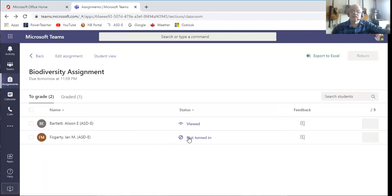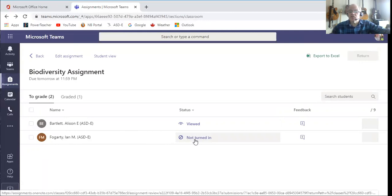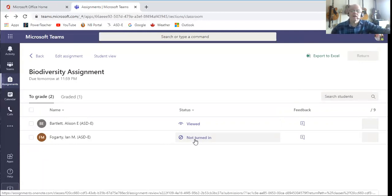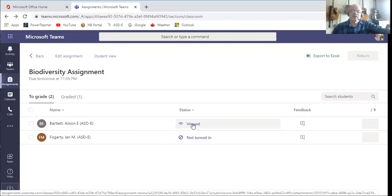So now I've returned that one assignment to her, and now you'll see I'm just left with Allison's and Ian's to review. And I can see that I might want to give Ian a nudge, you know, hey did you see that assignment up there? Because he's done nothing, hasn't started.